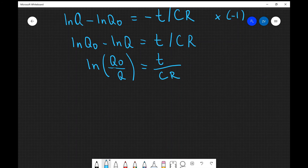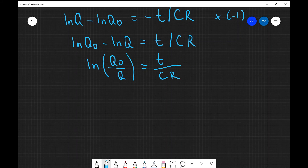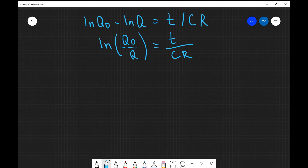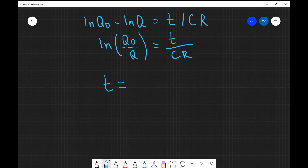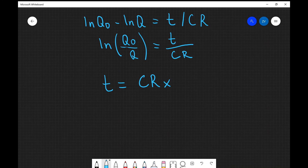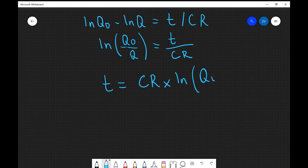My final step is simply to rearrange for the time, so the time will be equal to CR multiplied by the natural log of q0 divided by q.